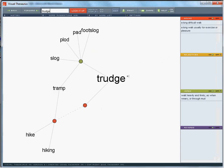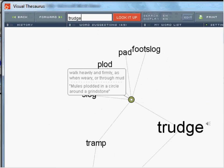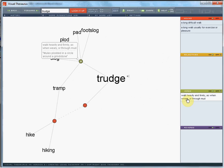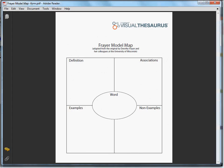This is the Visual Thesaurus word map for the word trudge. The main definition is a verb: to walk heavily and firmly, as when weary or through mud. The first step in creating the Frayer Model Map is to fill in the definition of the word trudge. Your students could write 'walk heavily and firmly' as a definition.